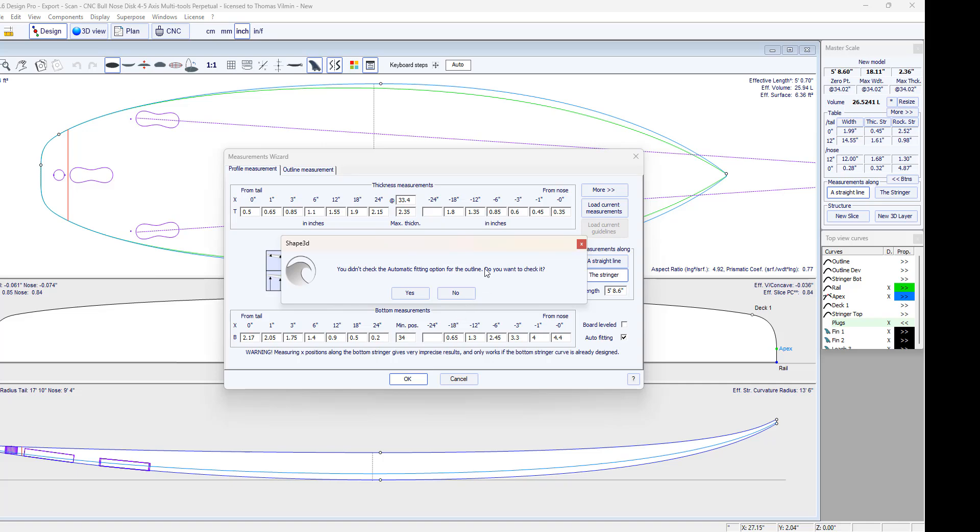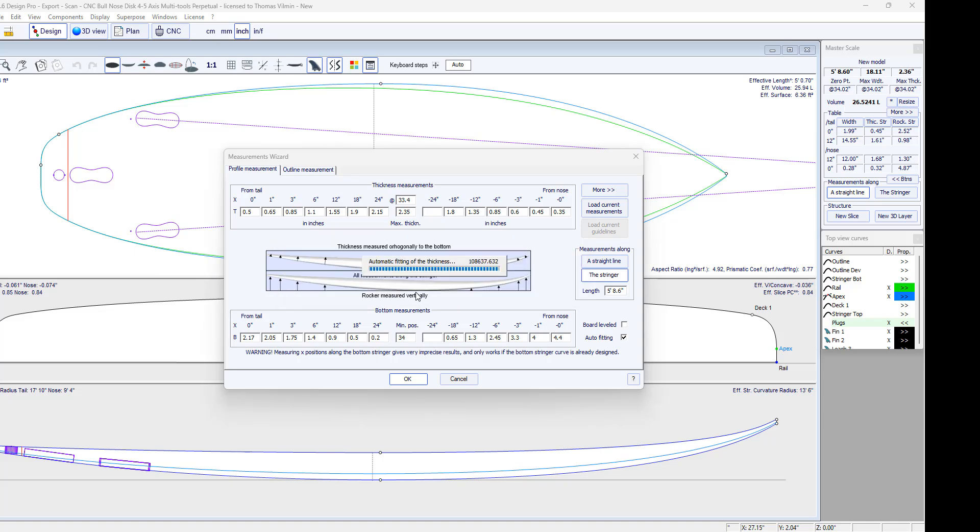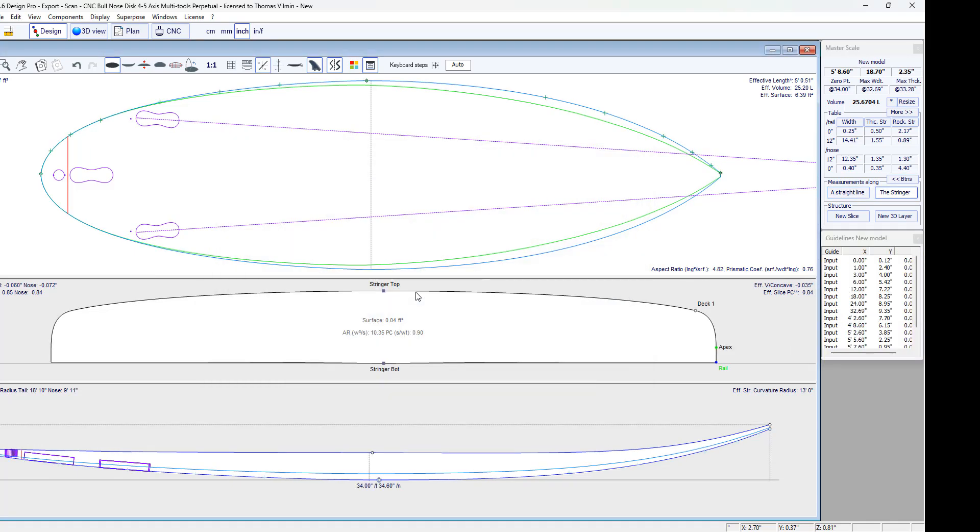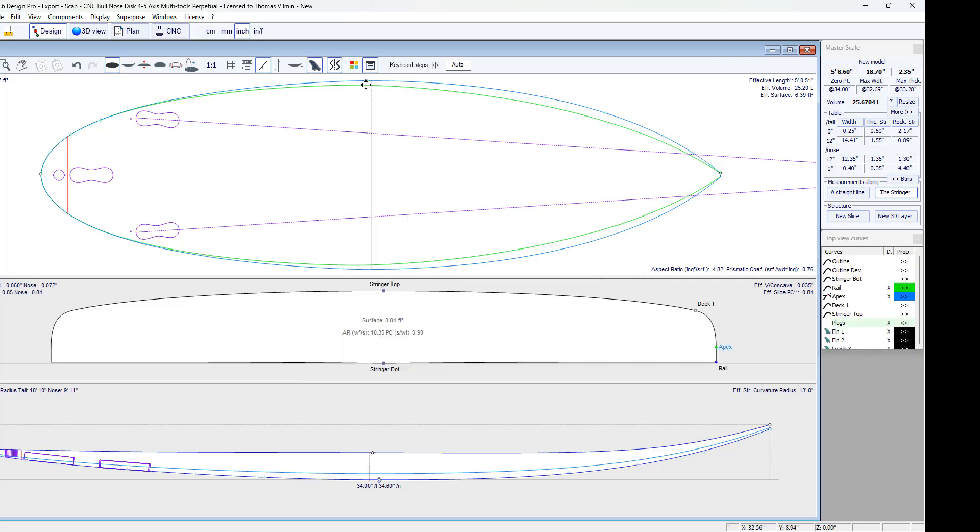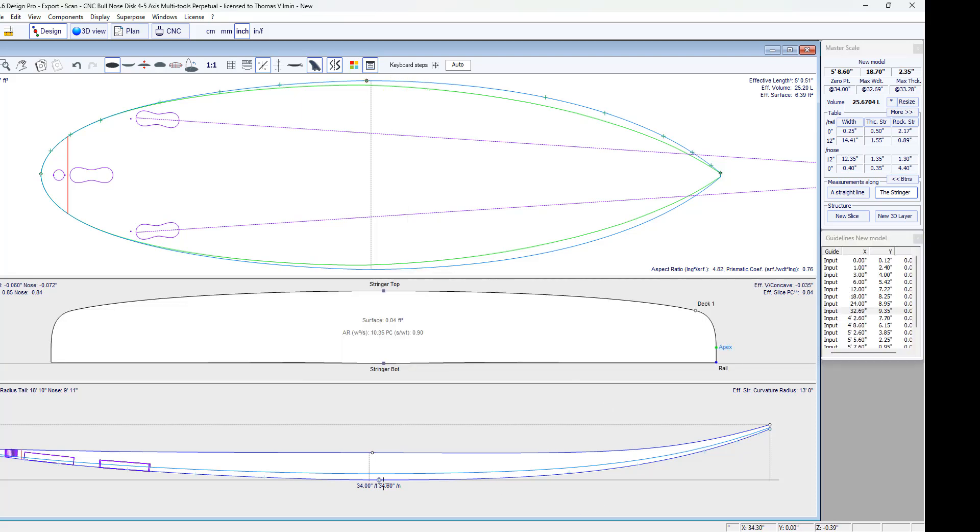So, I did not check the automatic fitting box for the outline, so it asks me if I want to do it. I will say yes. And there it does the automatic adjustment. We see that it's not bad for the outline.